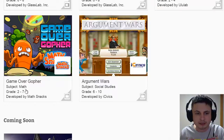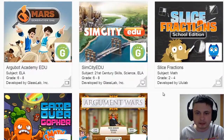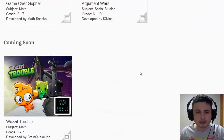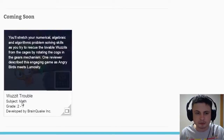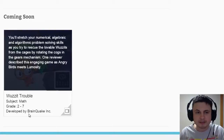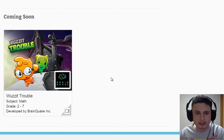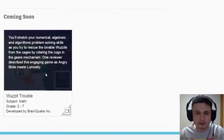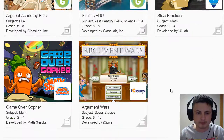Slice Fractions is for grades 2 to 4 and Game Over Gopher is for grades 2 to 7. There's also a new game coming out soon called Was It, developed by BrainQuake. It's available free on mobile devices and teaches fractions, and it will also be available on this website for free.